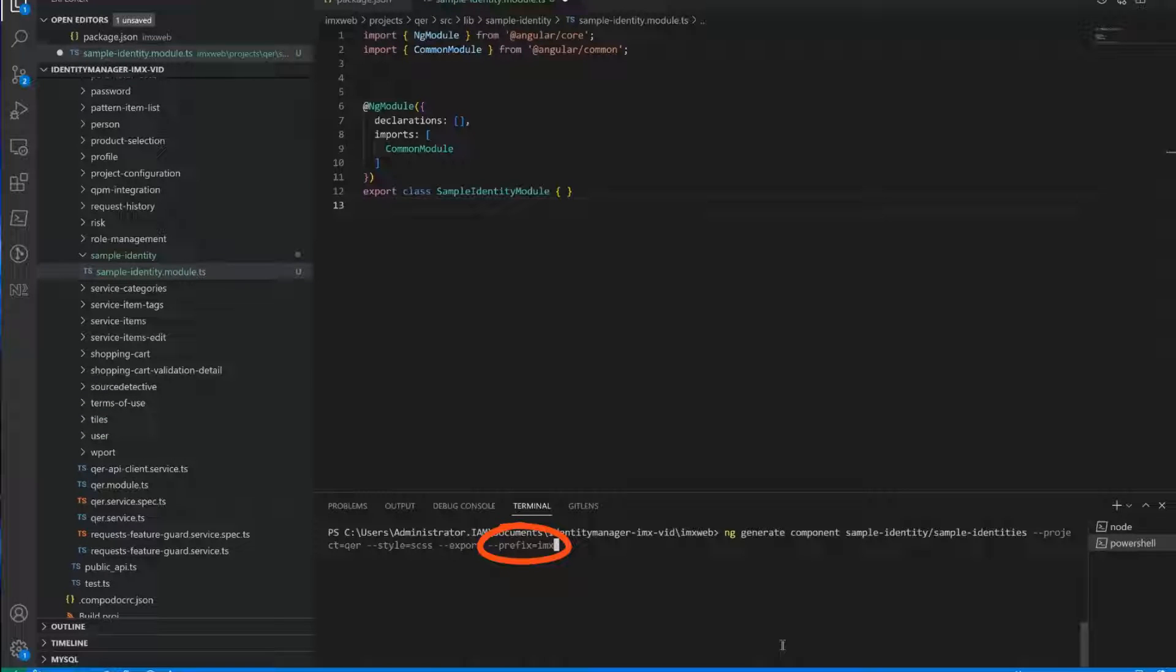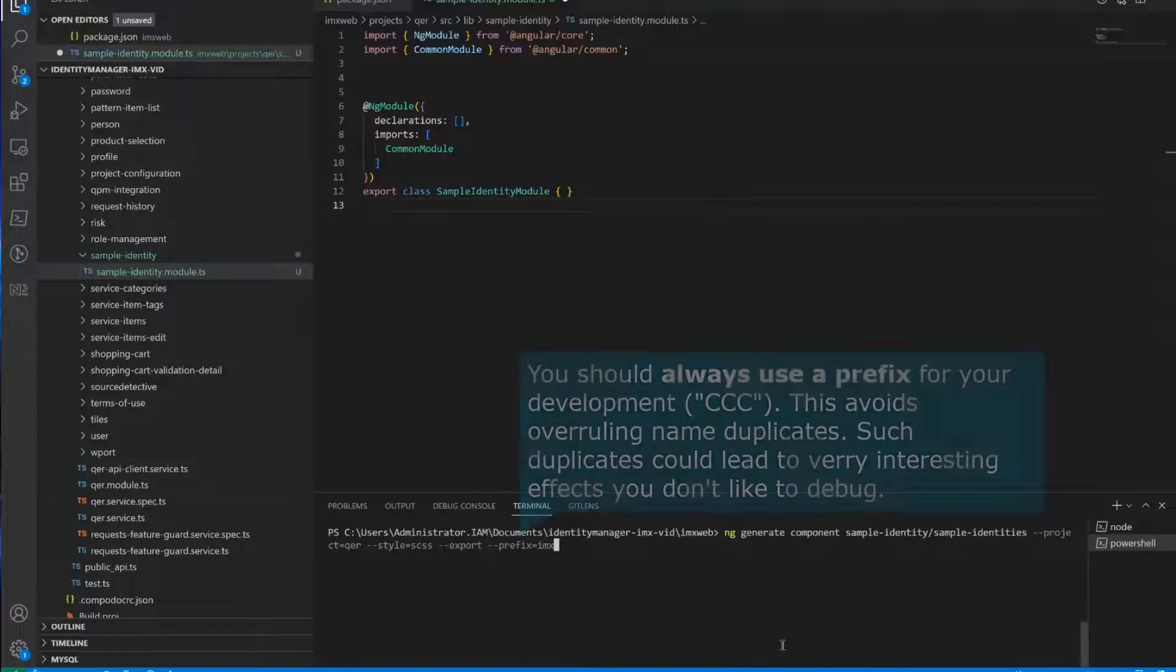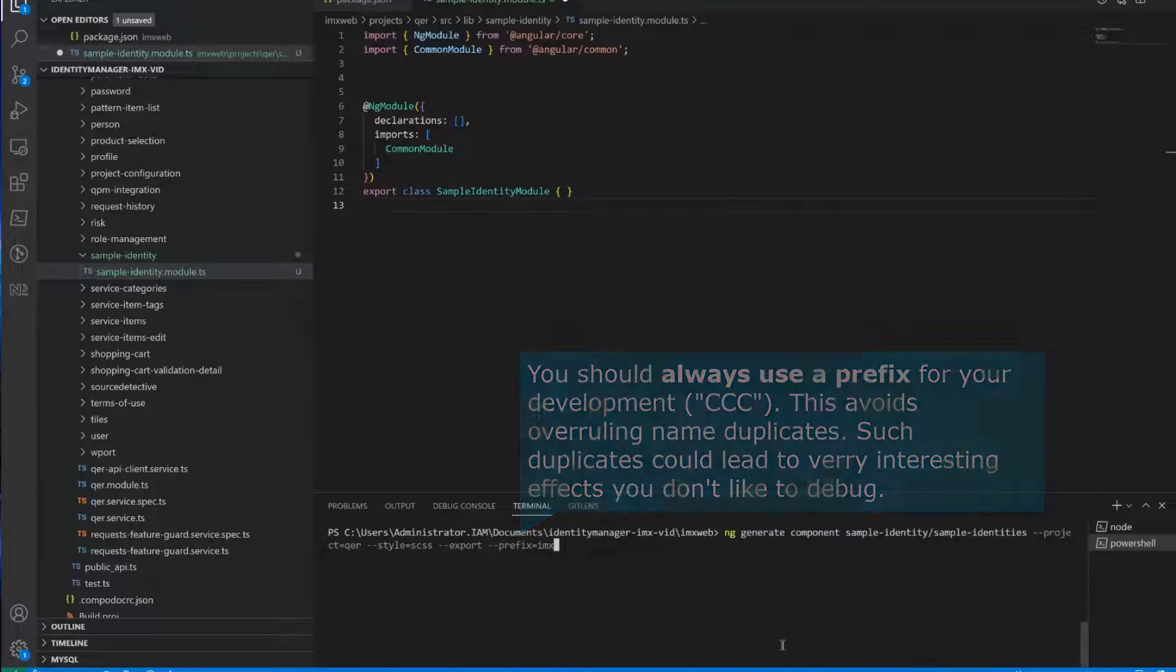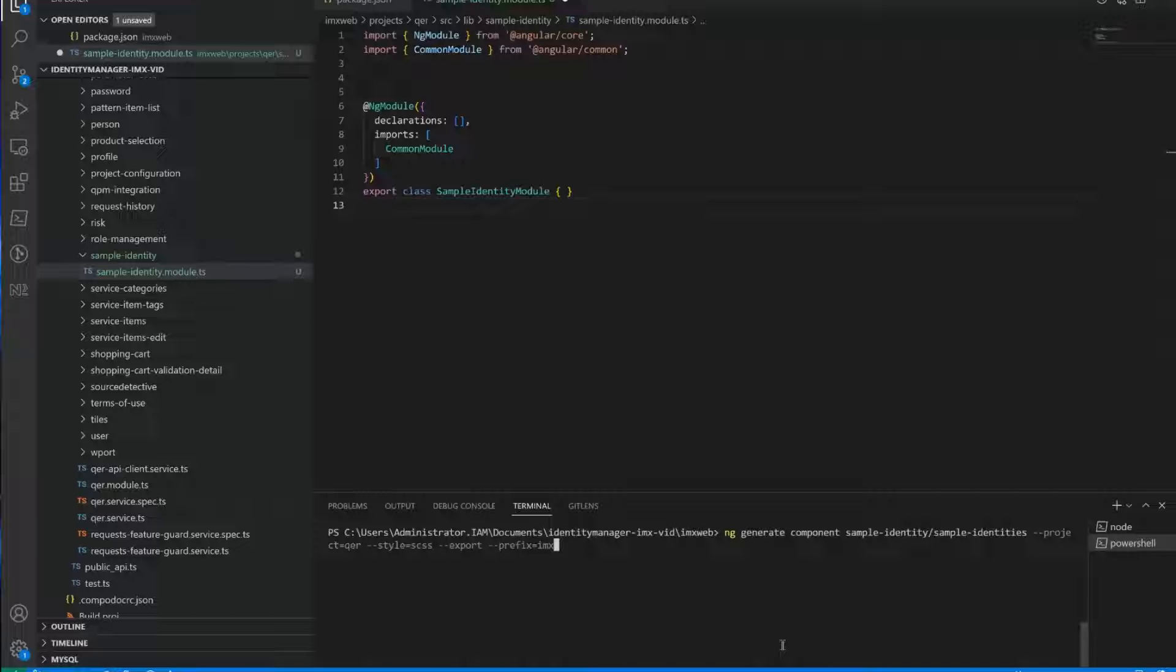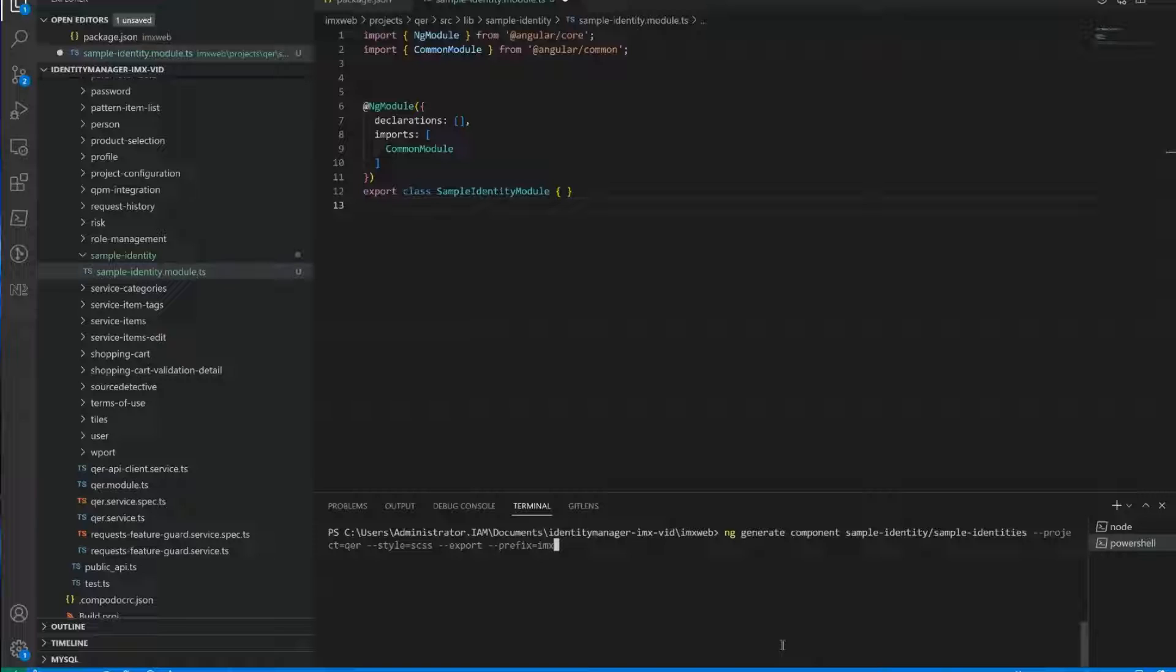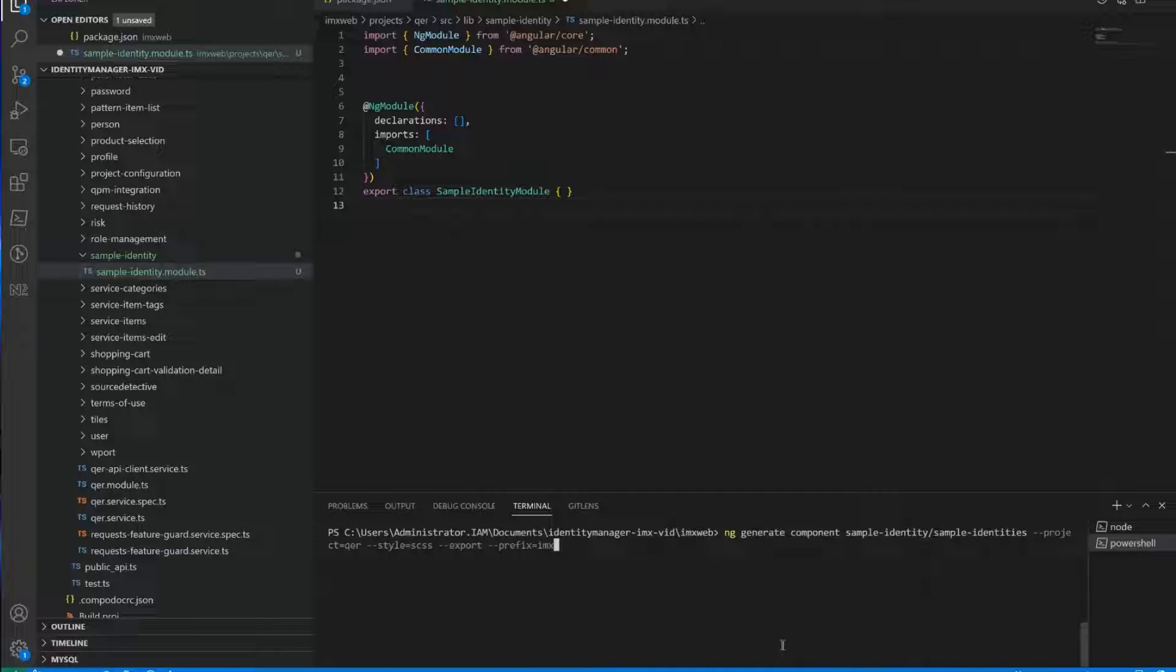Now, the last option is the prefix option. I would recommend to use it. Internally at one identity, we use always IMX, which stands for the identity manager. Basically, the prefix will be prepended to the component tag. So when you add the new component into an HTML page, you use a tag like a div tag. And here we have our own tag. And to prefix it, it is a good idea because there can be other components with the same name. So if you use a prefix, charges are high that there are not duplicate components. Now, as I mentioned internally, we use IMX, but for custom components, we recommend to use the CCC prefix. Let me do that.